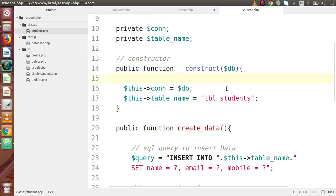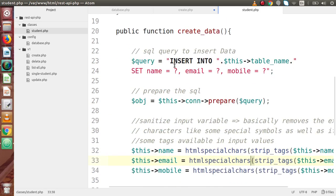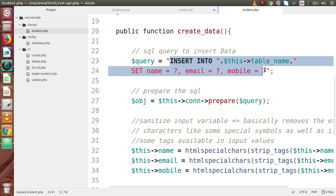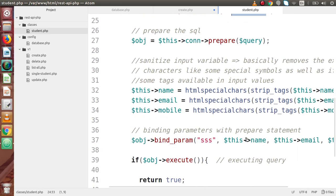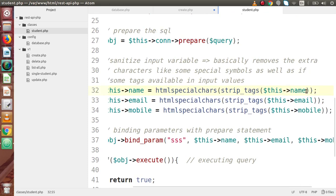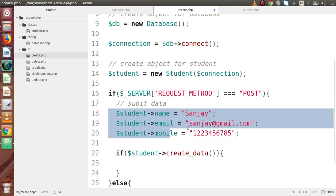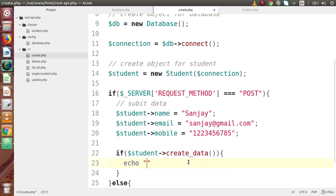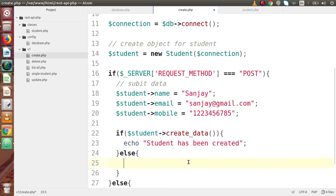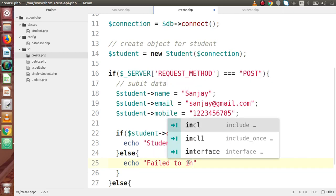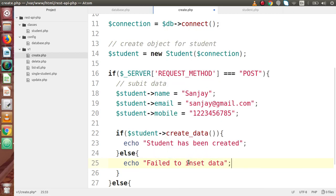If the createData method succeeds, we echo 'Student has been created.' In the else block, we echo 'Failed to insert data.' After saving all these changes, the file is ready. Remember, this file is only accessed via the POST method to insert data into our table.